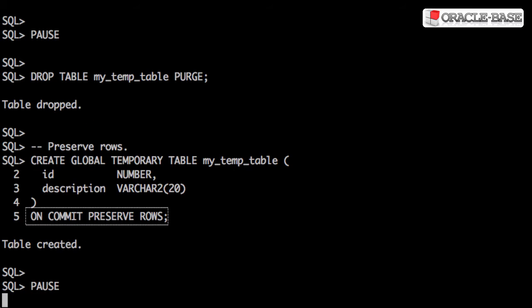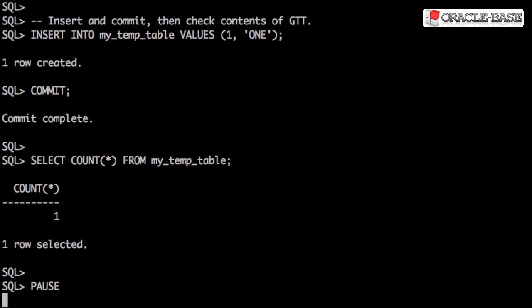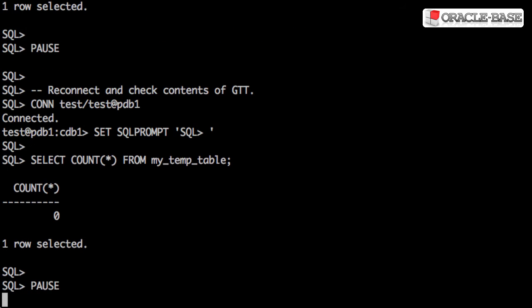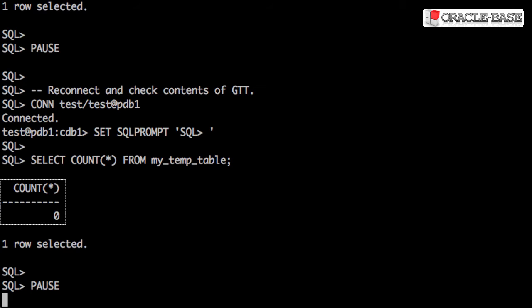Alternatively, we can use onCommitPreserveRows. In this case, the rows will stay present until the end of the session unless we choose to delete them manually. Now we can insert into the table, commit, and the row is still visible. If we reconnect, we can see the table is empty.